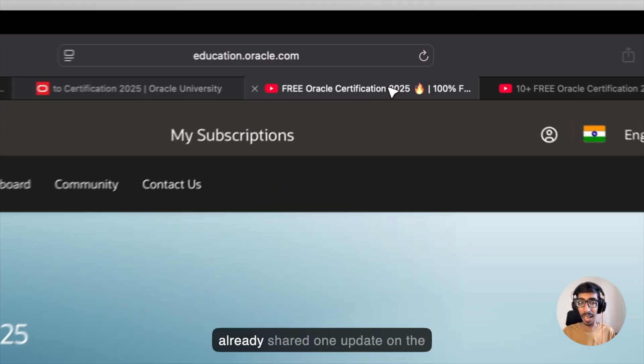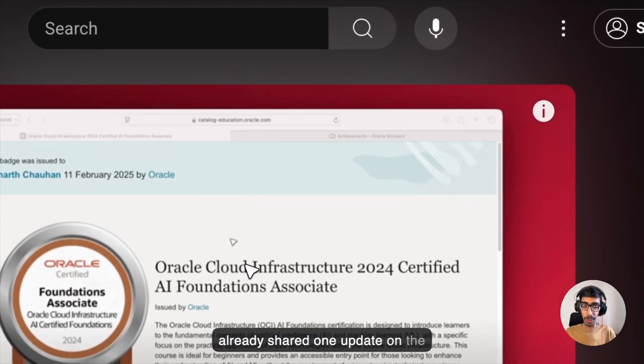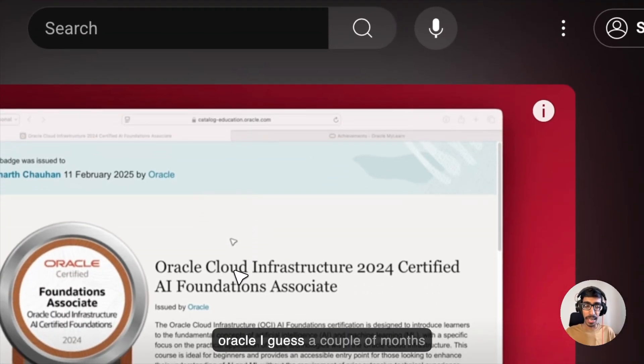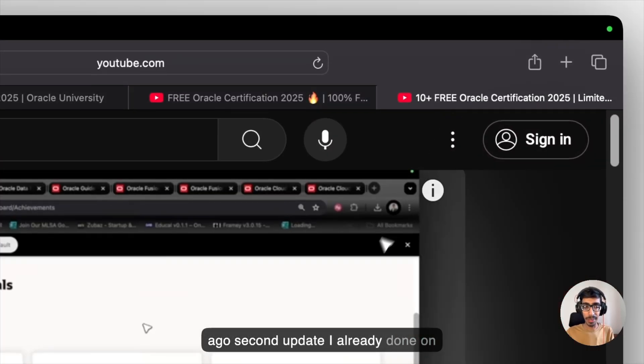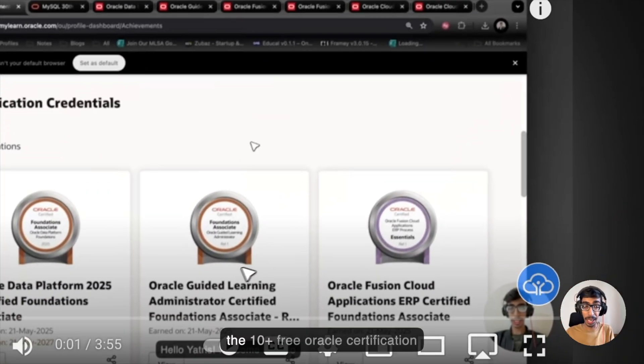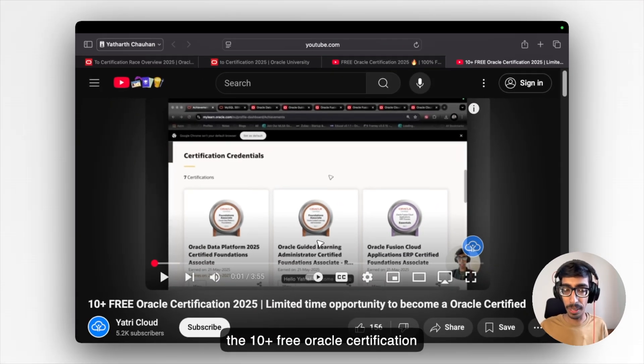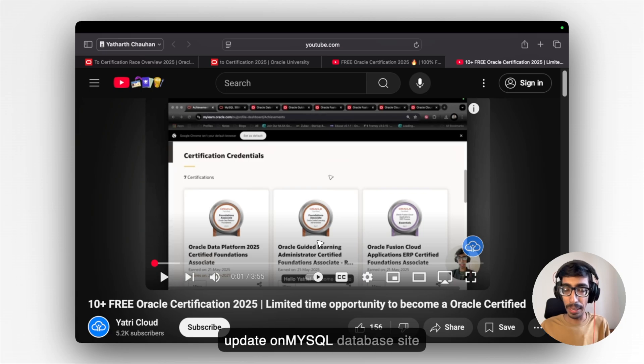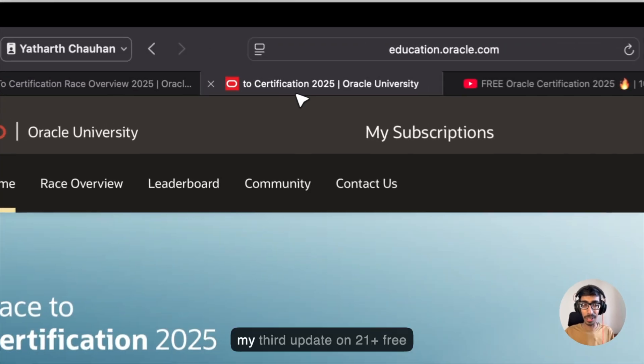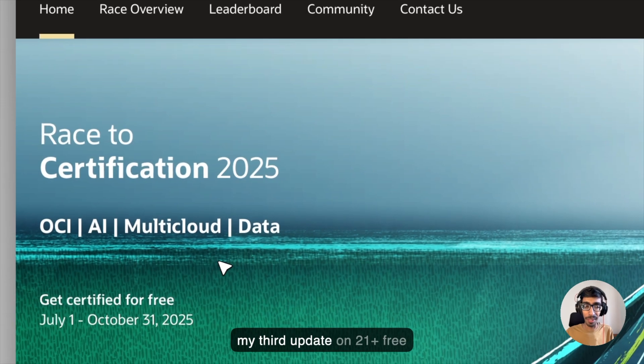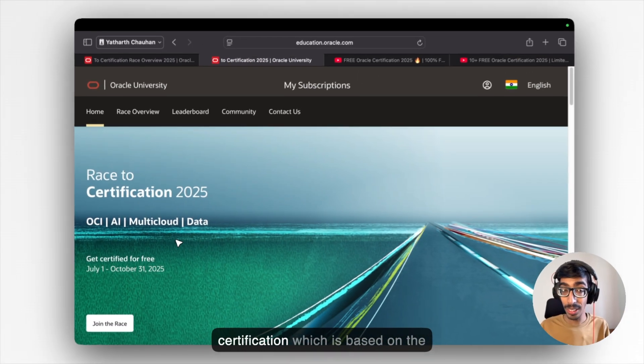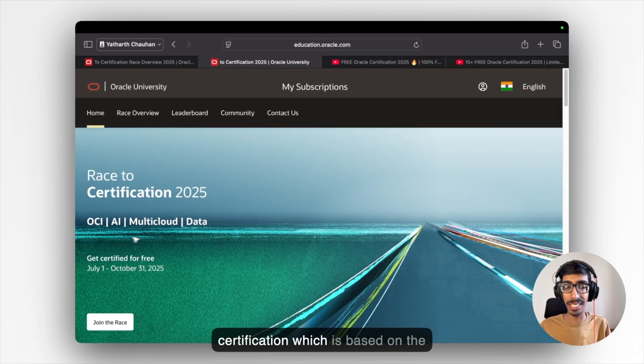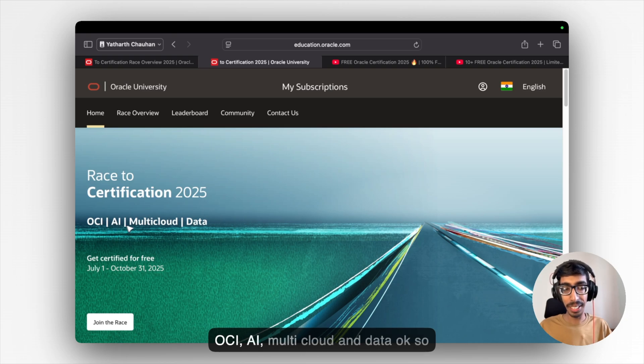So here I already shared one update on Oracle I guess a couple of months ago. Second update I already done on the 10 plus free Oracle certification update on MySQL database side which you can check out. And this is my third update on 21 plus free certification which is based on the OCI, AI, multicloud and data.